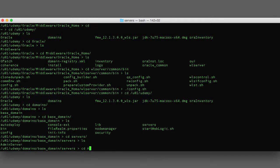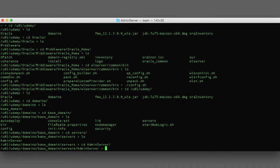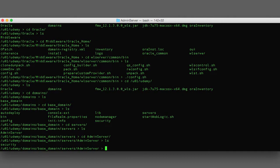If we go into the admin server directory, it's pretty empty right now — there's only a security directory in here. When we start the admin server for the first time we're going to see additional directories created, including log files. You'll find log files for the admin server and the domain in this directory.